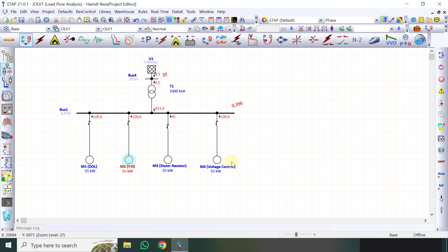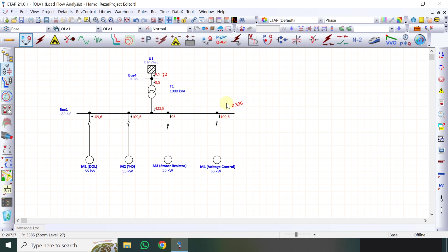Secara beban disini muncul teman-teman. Disini kan sama antara Direct Online, Star Delta, sama Voltage Control. Pertanyaannya kok di Stator Resistor dia berbeda yaitu 95 ampere? Karena disini sifatnya ada tambahan resistor, ada tambahan tahanan di stator motor ya teman-teman. Sedangkan Direct Online, Star Delta, atau Voltage Control sifatnya perbedaannya hanya di waktu awal starting saja. Cara menganalisa untuk arus starting, lonjakan arus pertamanya adalah di menu Motor Akselerasi.